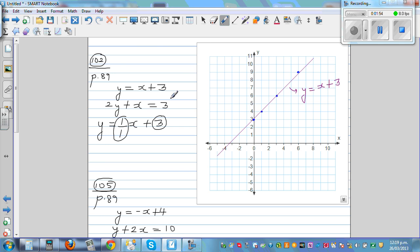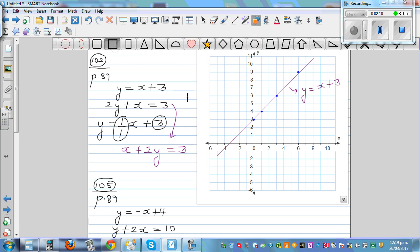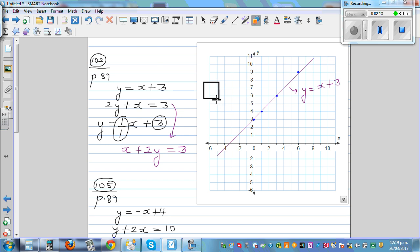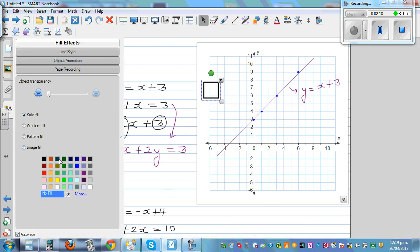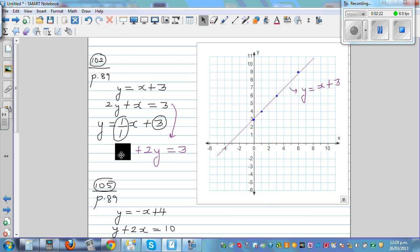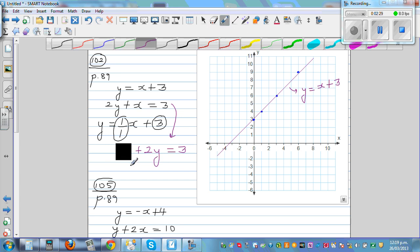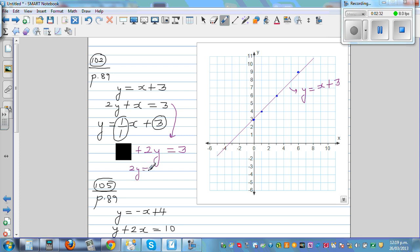For the second equation, I'll rewrite it as x plus 2y equals 3 and use the cover-up method. If you cover x, you're only looking at 2y equals 3. Dividing both sides by 2, y equals 1.5 — so 1.5 is your y-intercept.